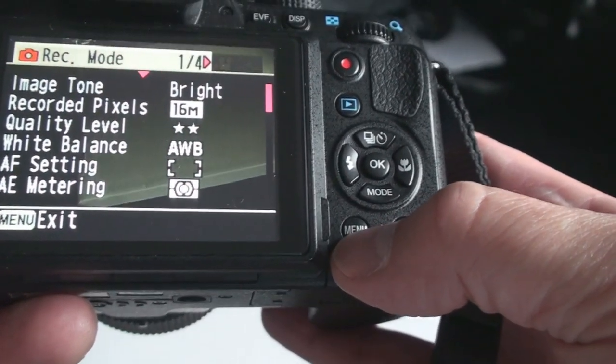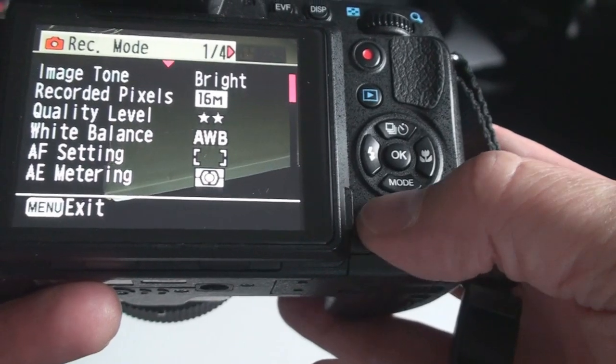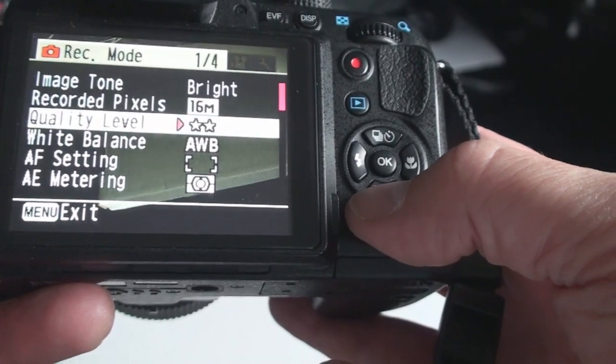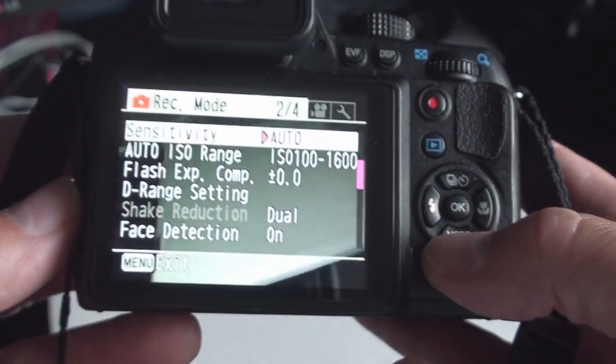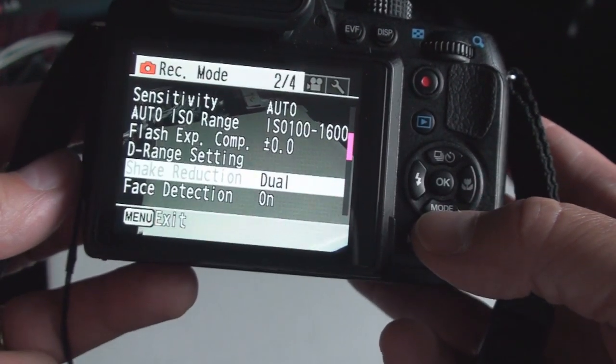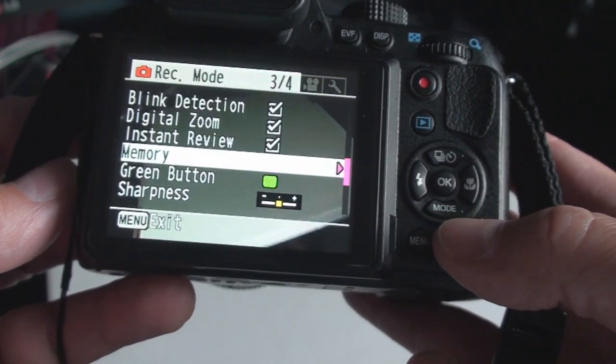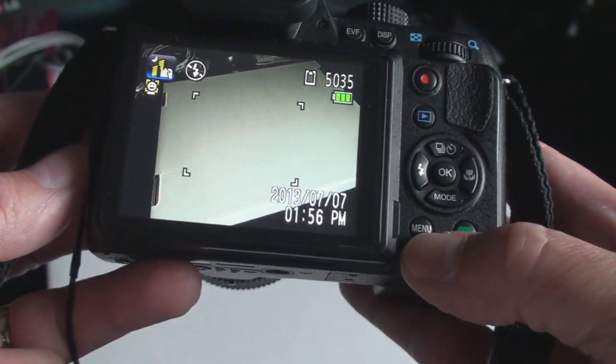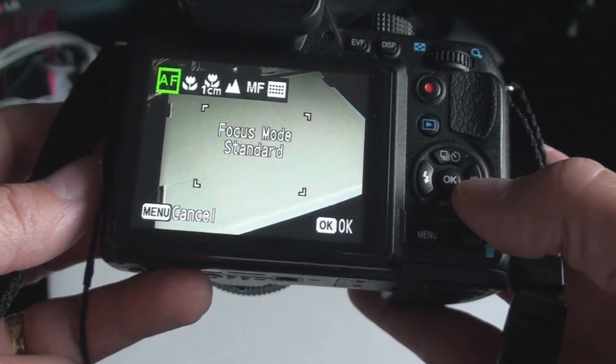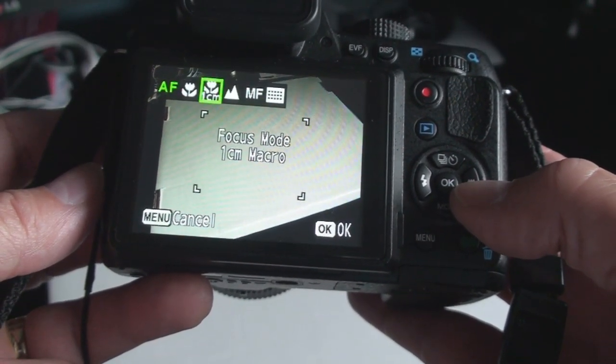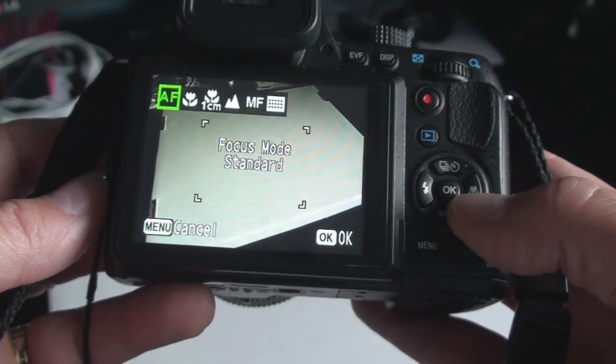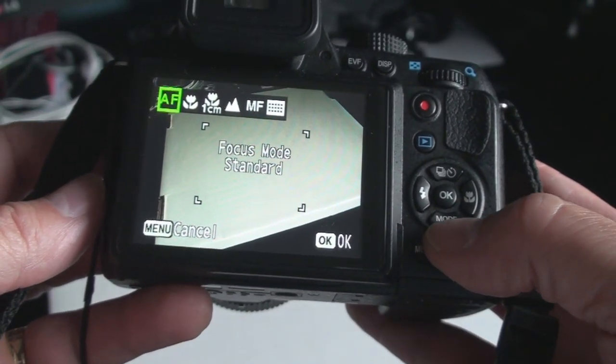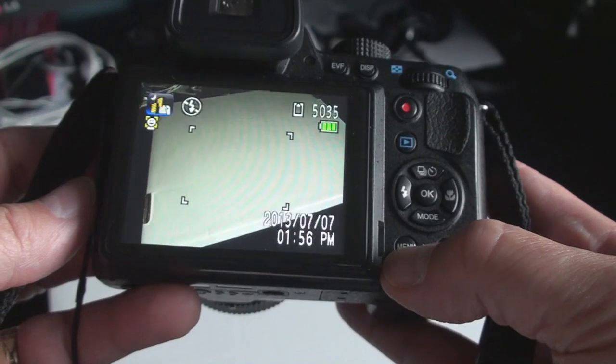The menu button accesses at least four screens worth of settings. So as you can see there's quite a lot of control available to you. And many of the modes do have additional selections like this is the focus controls.